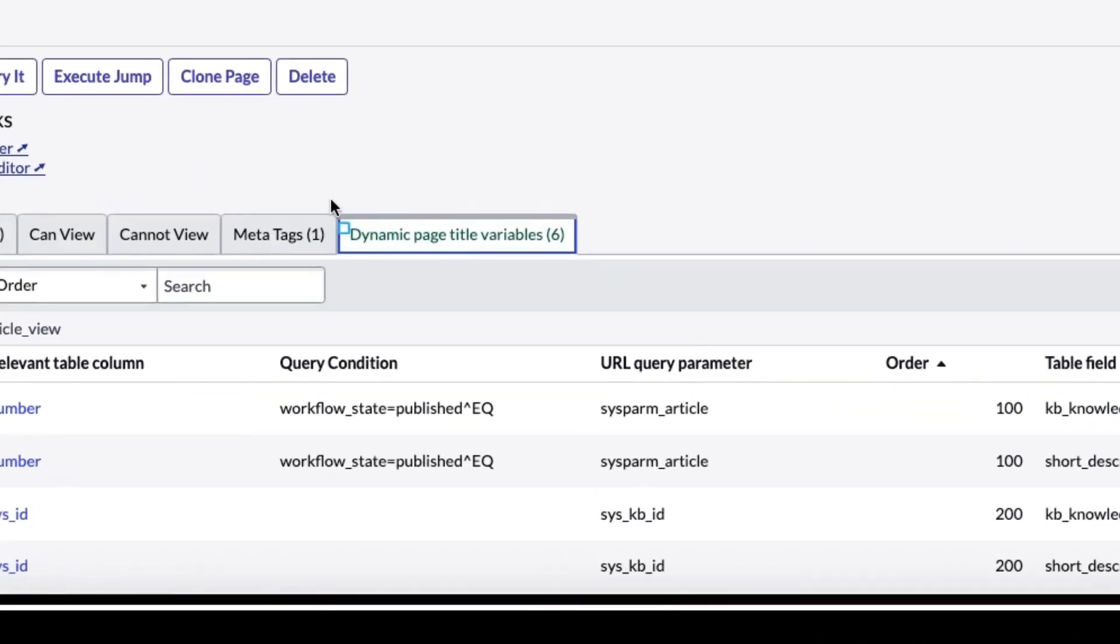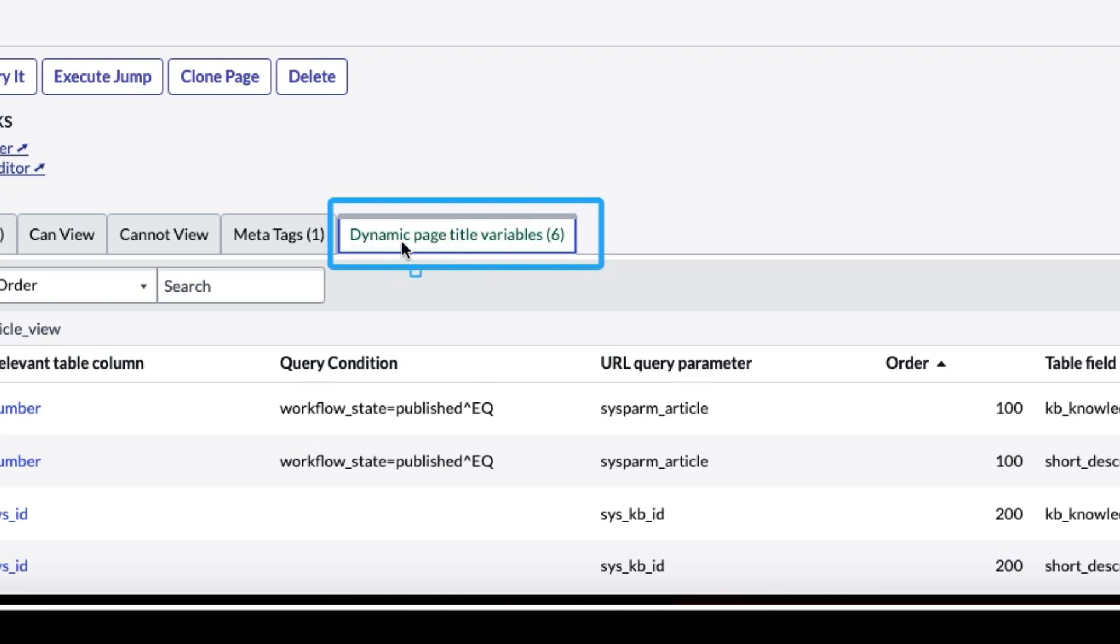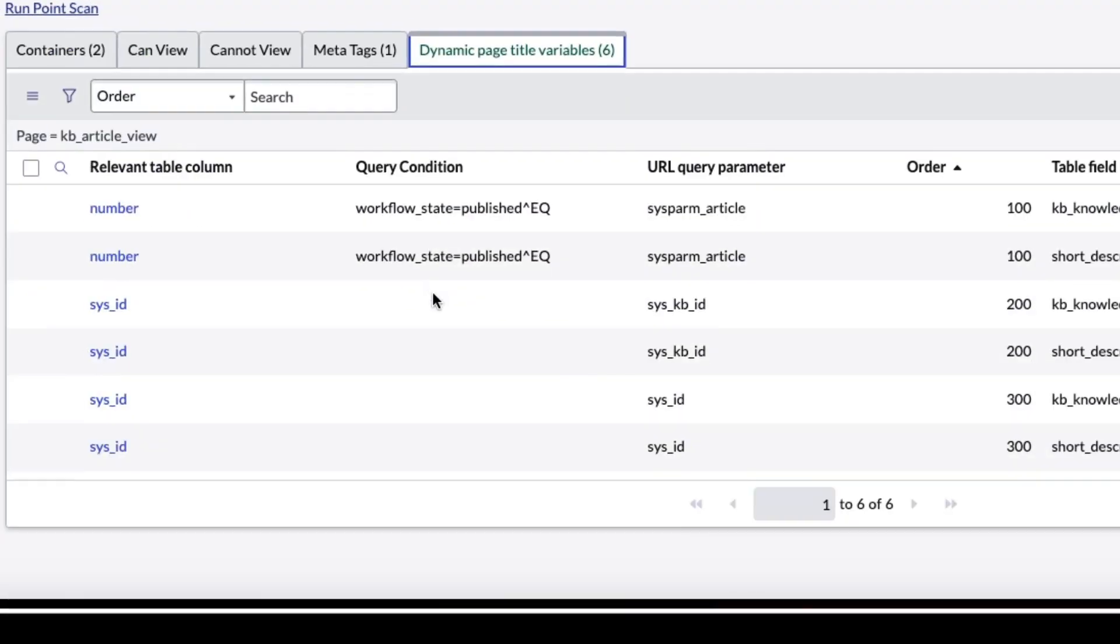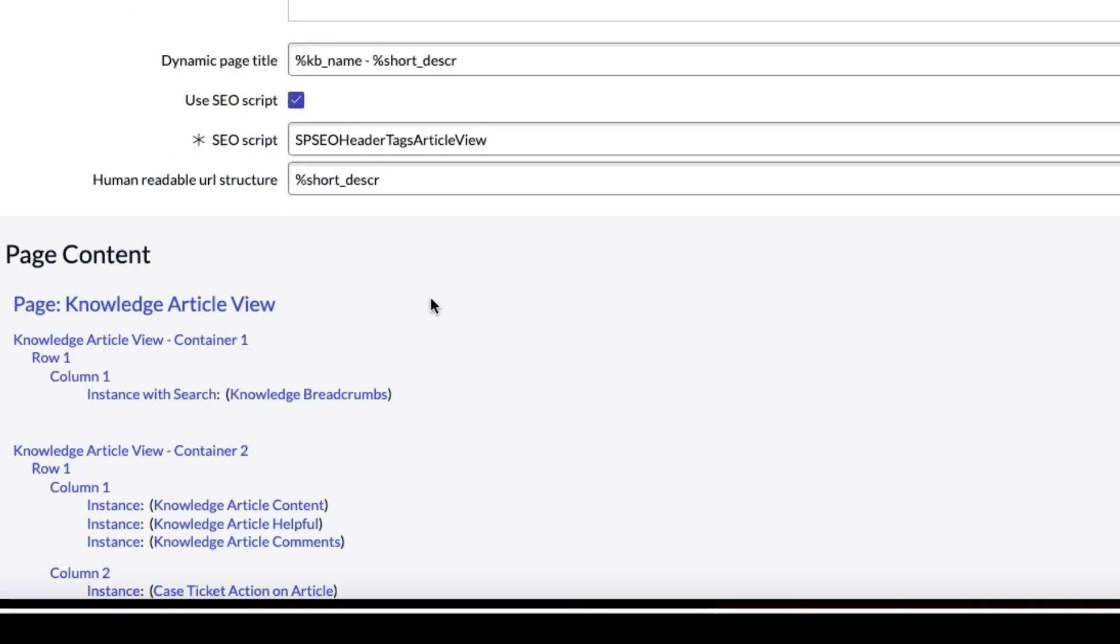And what I didn't know is actually this says dynamic page title variables. The actual name of this is dynamic page variables. In the documentation there is no title as part of this, it's dynamic page variables. And you can create your own.